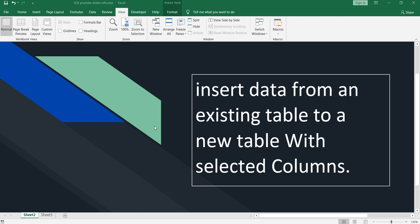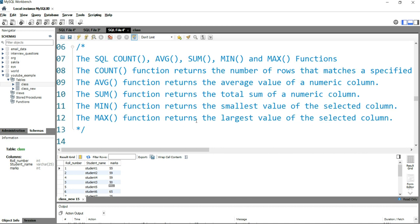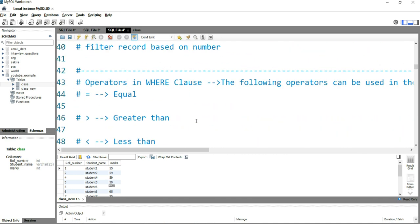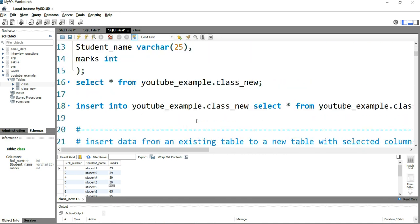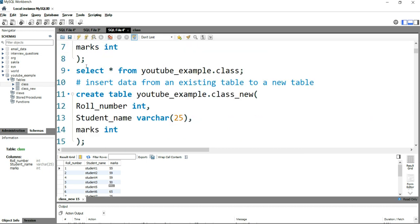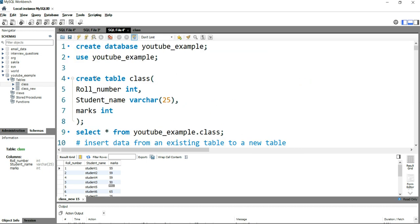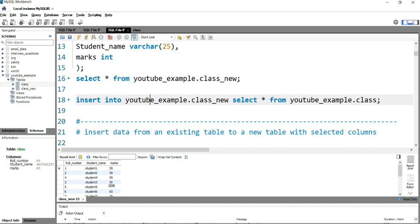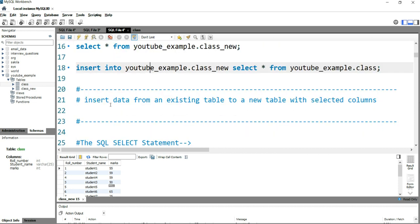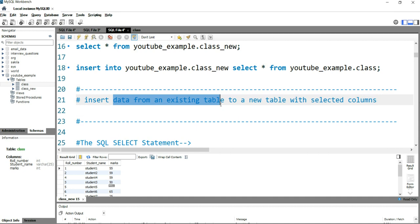In our previous video I showed you how you can insert data from an existing table into a new table. That was the example from my previous video. Now, again, for this example where I want to insert data from an existing table to a new table with selected columns.